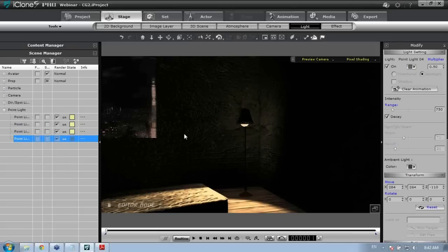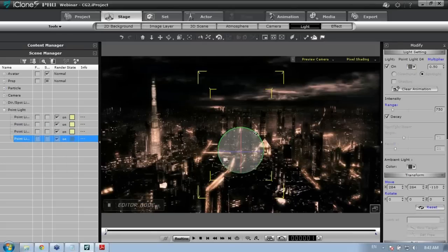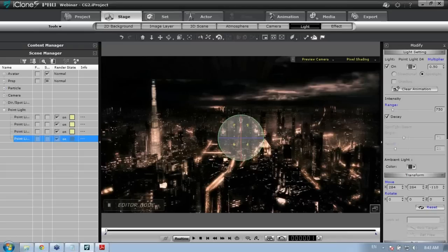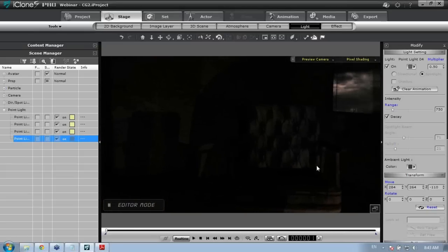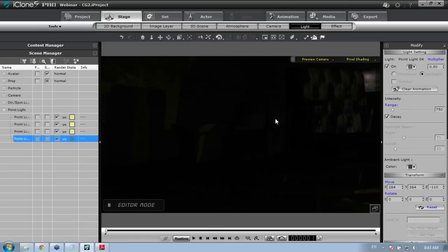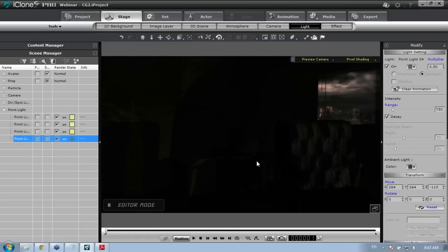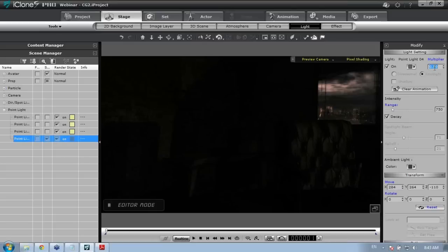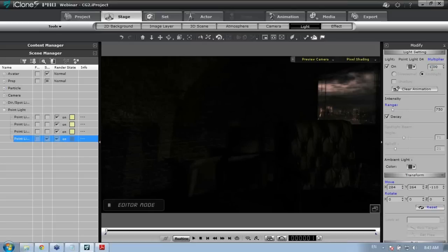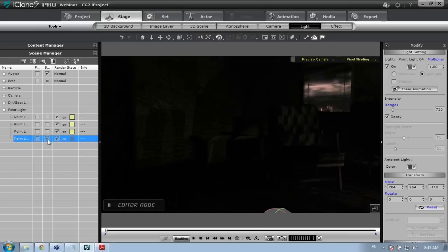The fourth light is positioned out in the world below the house. Even though it's below the floor, it creates ambient light on the boxes in the background scene. Pumping the multiplier up to 1 makes the scene light up more, focusing ambient light around that background area. That's all for lighting — now let's move to character animation.